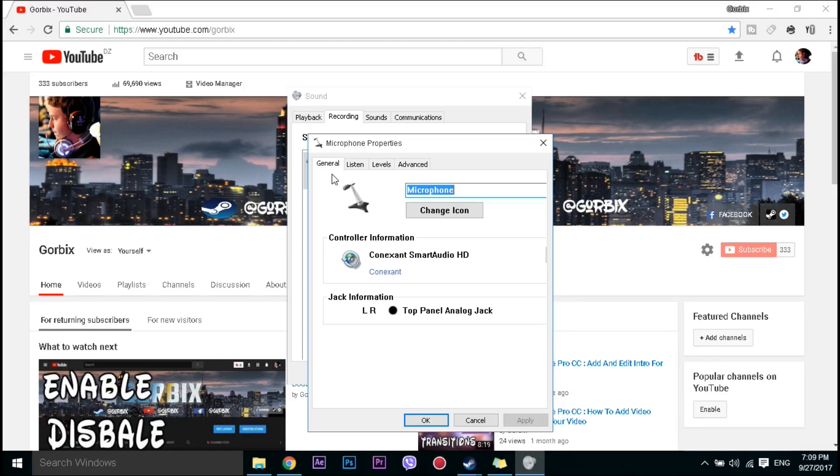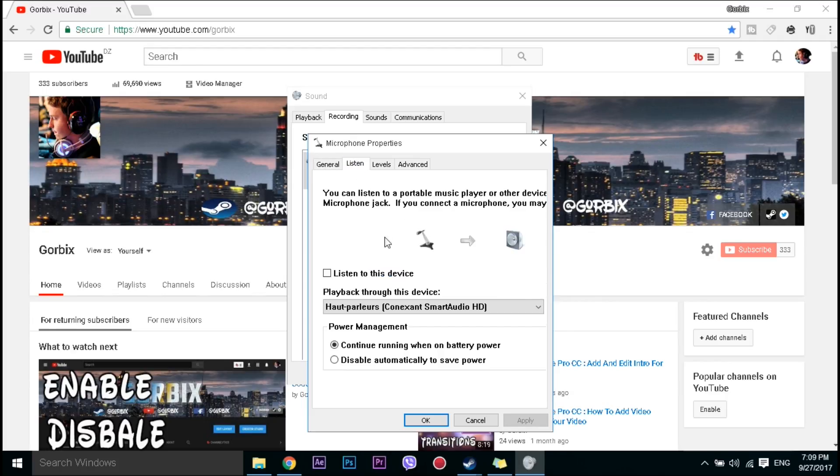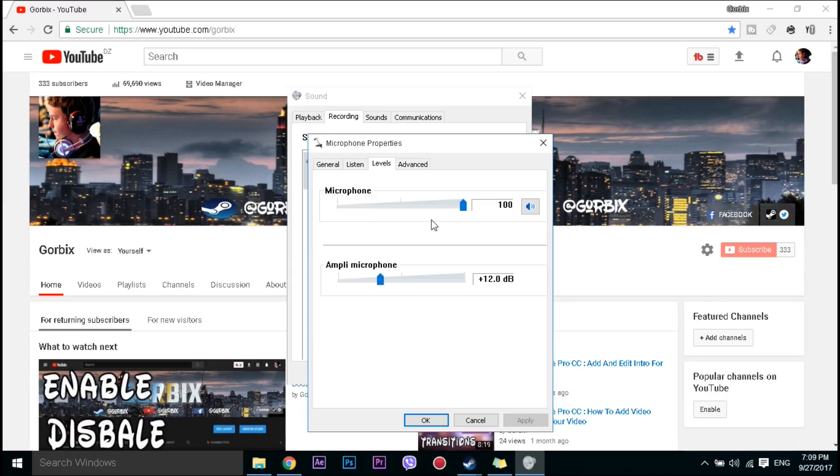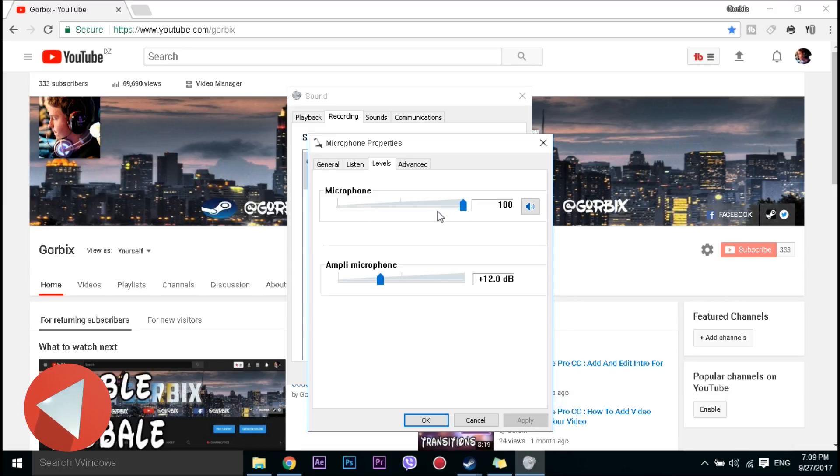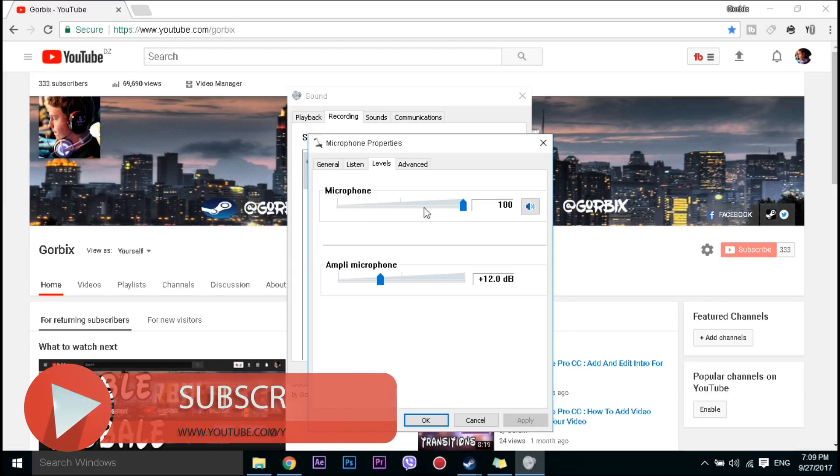Then go to listen and make sure that you have these settings like this so you can use your microphone. Also levels, you can modify them as you want. With this modification, let me record better. If I change it I'll record bad voice.